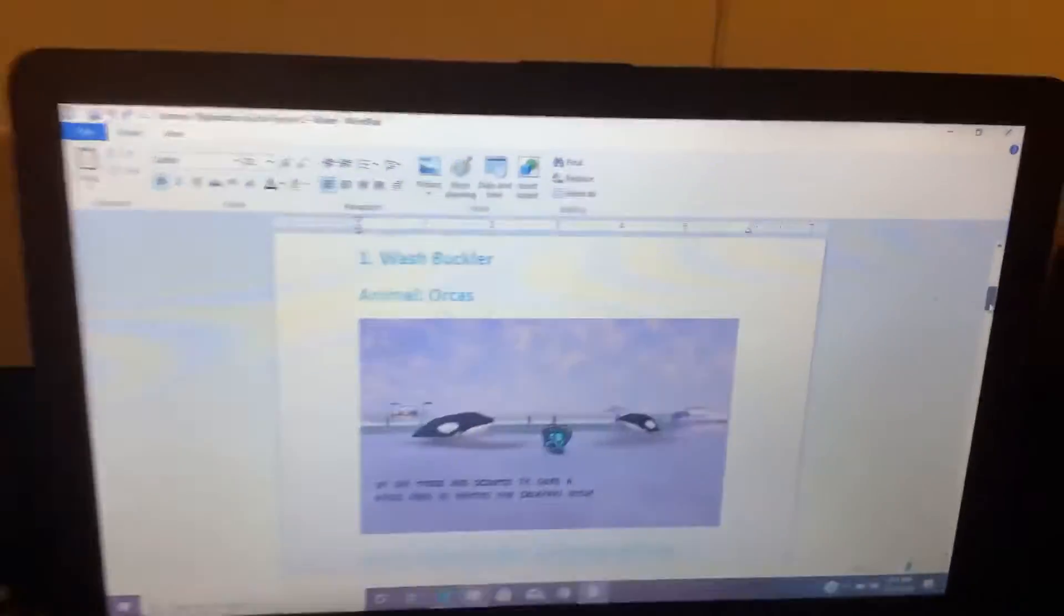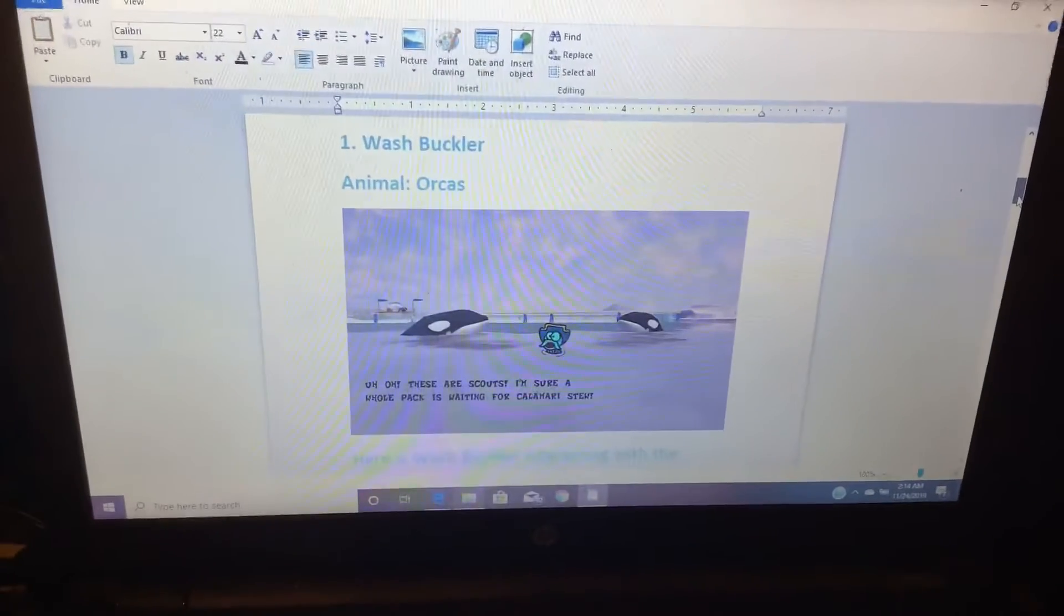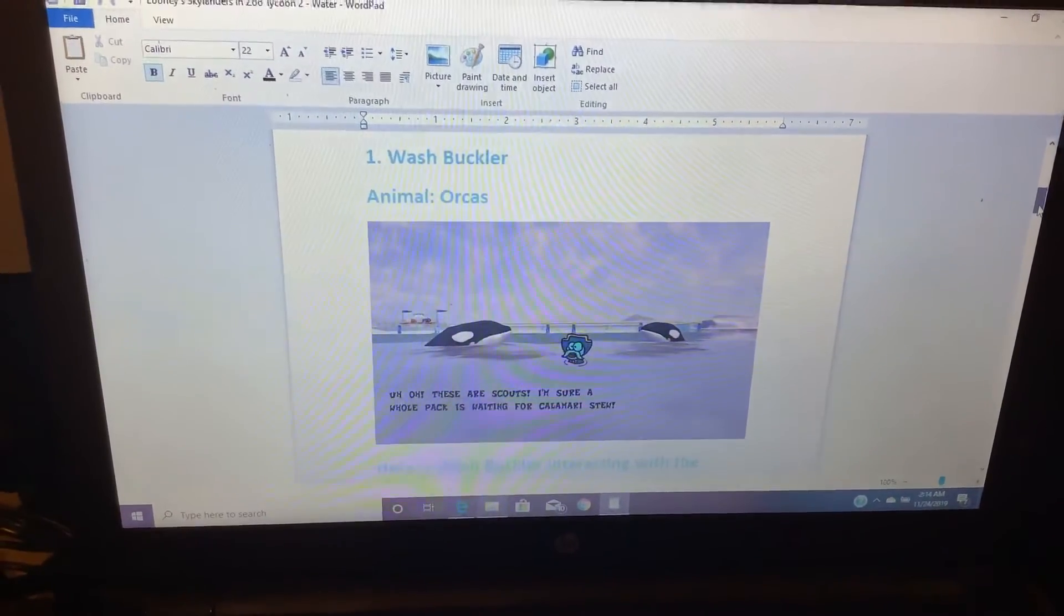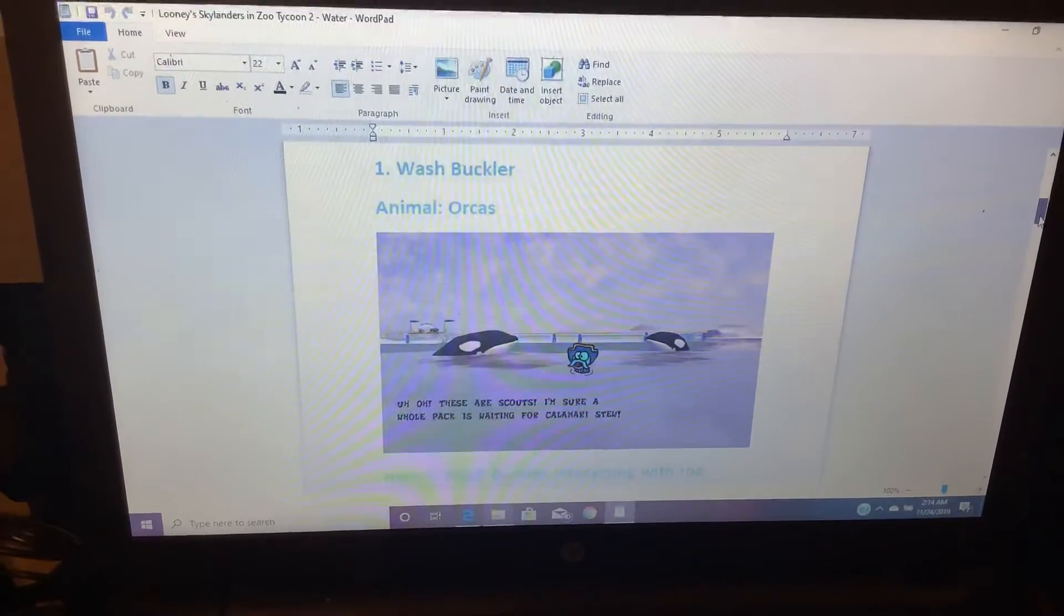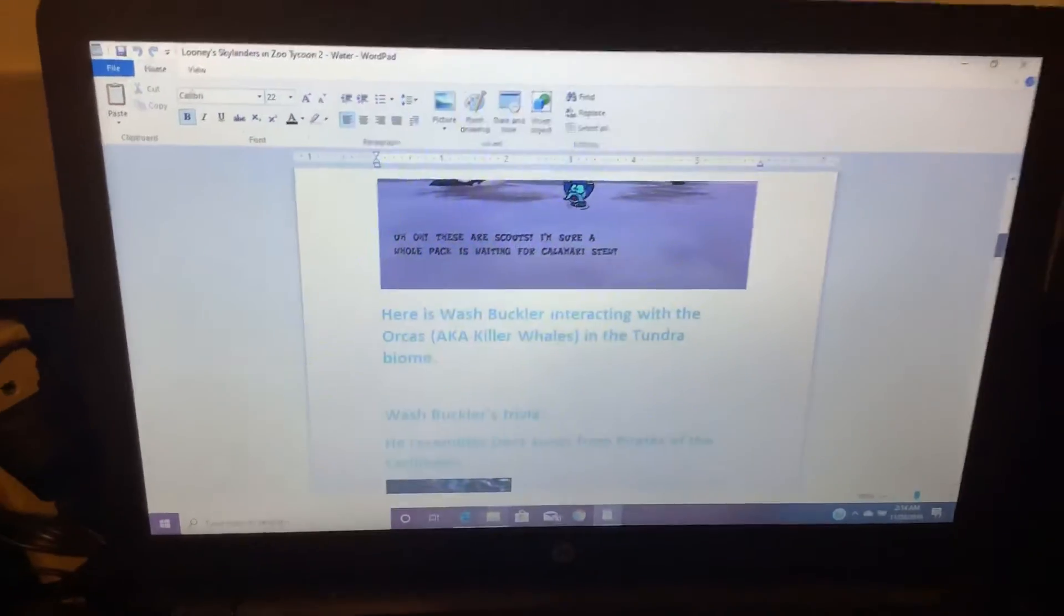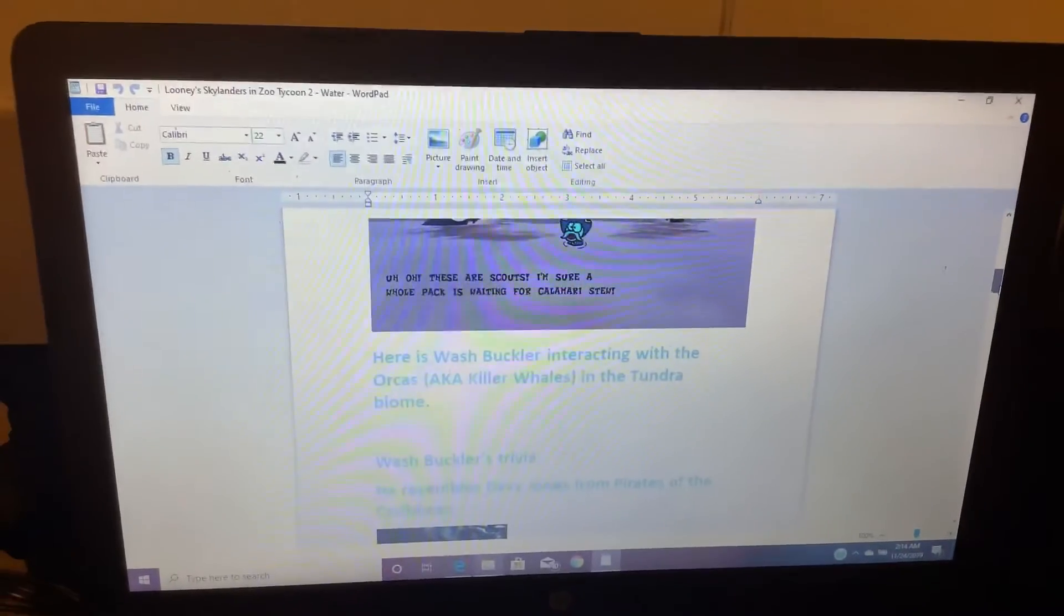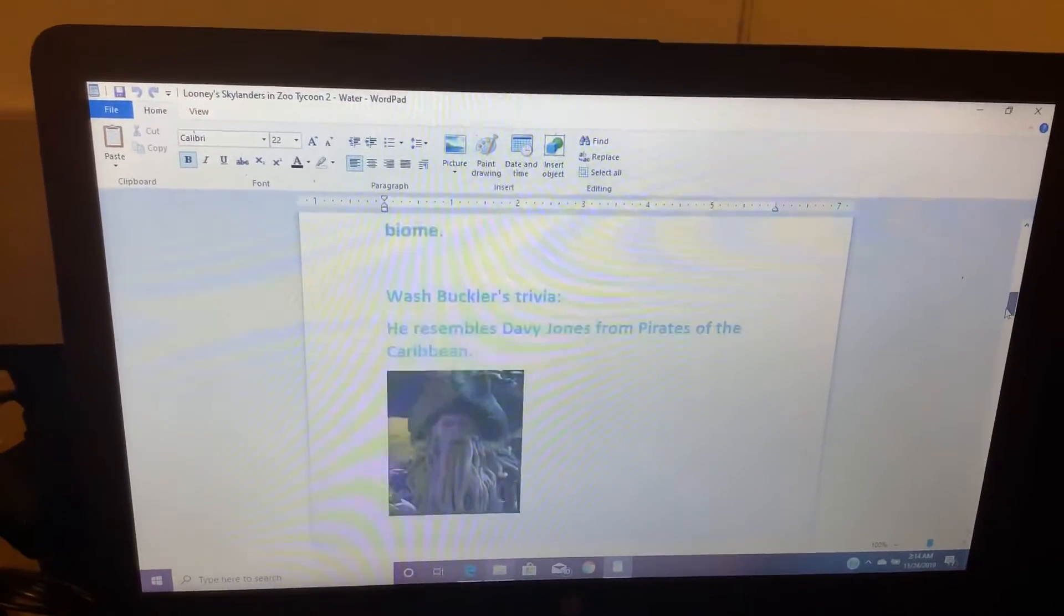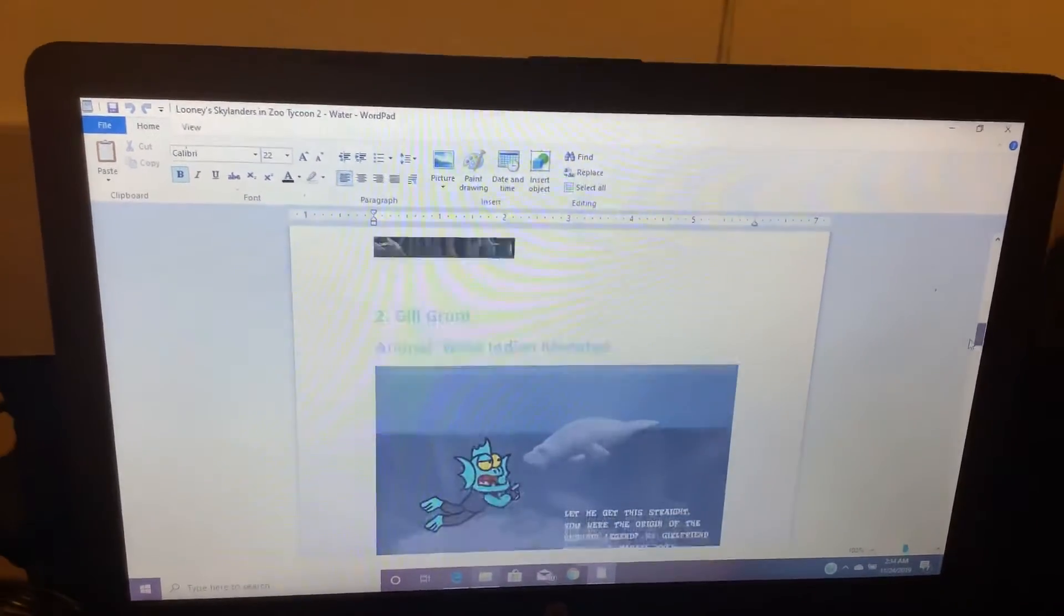Number 1. Washbuckler. Animals: Orcas. Uh oh, these are Scouts. I'm sure a whole pack is waiting for Calamari Stew. Here is Washbuckler interacting with the Orcas, aka Killer Whales, in a Tundra biome. He resembles Davy Jones from Pirates of the Caribbean.